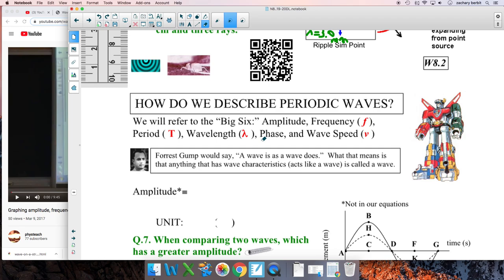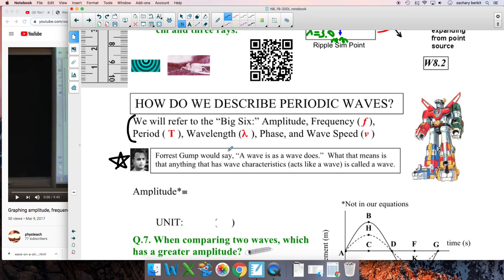Big idea right here: a wave is as a wave does. What that means is anything that can be described with these six wave characteristics is a wave. Now, at first we'll look at ropes, slinkies, water — it's very easy to see those are waves. But when we get to modern physics and you can't see the waves, how do you justify calling them waves? Well, a wave is as a wave does. If you can quantify these physical quantities — amplitude, frequency, period, wavelength, phase, wave speed — then it's a wave.